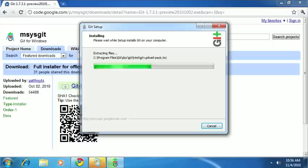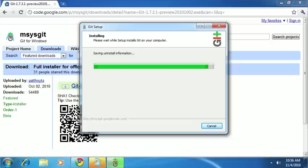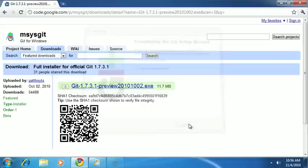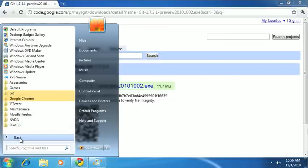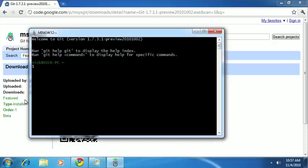And this should finish pretty quickly here. Now, if you stuck with the defaults, there should be a git folder that's been added to your start menu. So, we'll go ahead and go to All Programs here, and we'll go to Git, and we're going to go ahead and open up Git Bash right here.